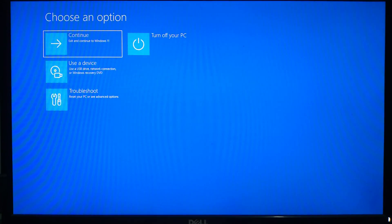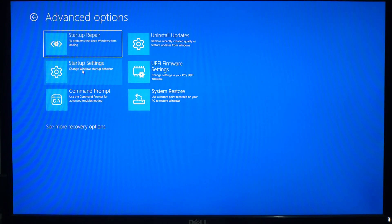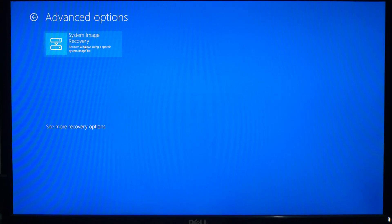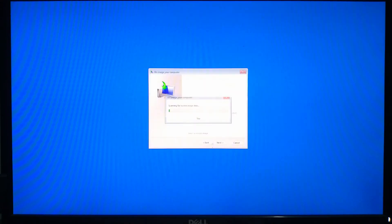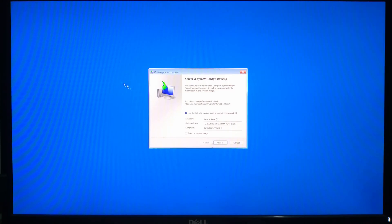When your PC restarts, select Troubleshoot, then Advanced Options, and finally System Image Recovery. The recovery tool will automatically detect your latest backup. Just follow the prompts to restore your system image.